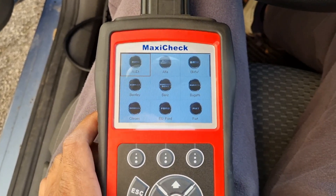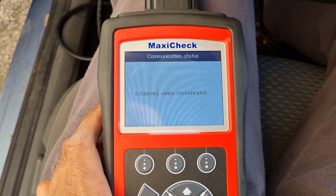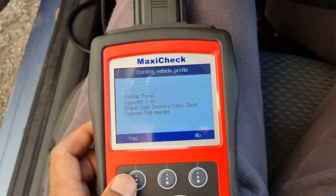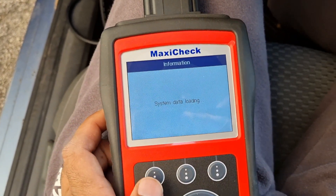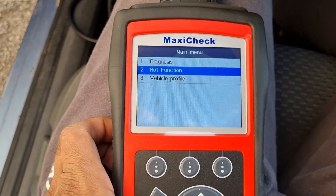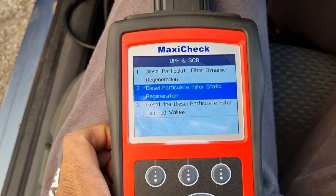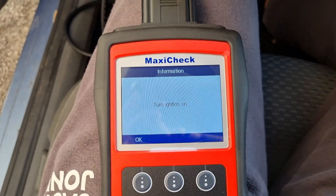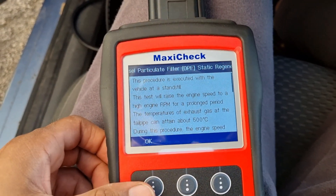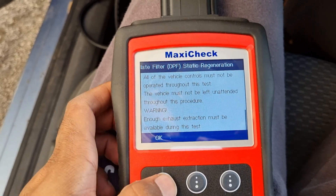I select European, choose EU Ford, and use automatic vehicle selection. Mine is a 2007, so I select that one. I go into diagnosis, look at the available functions, and choose static regeneration. Dynamic regeneration is if you want to run the car and do it while driving. For static, turn ignition on. It says the engine speed will increase and it will smoke for about 10 minutes.